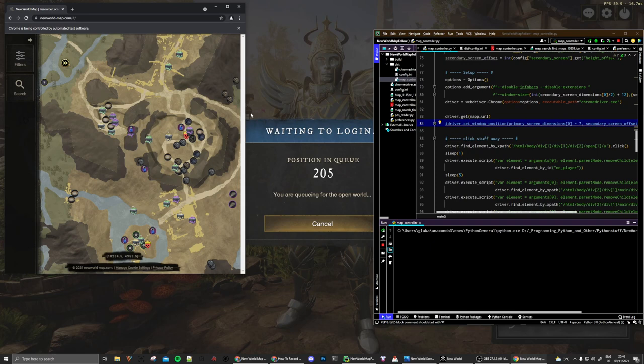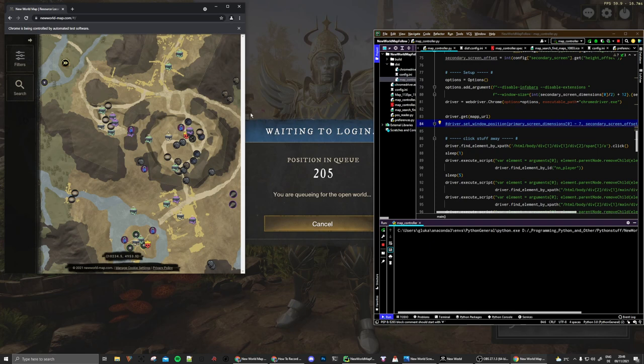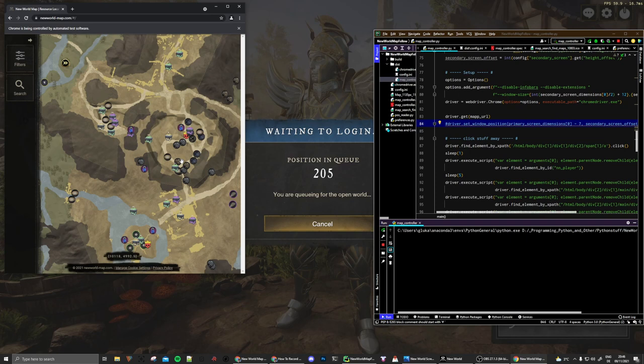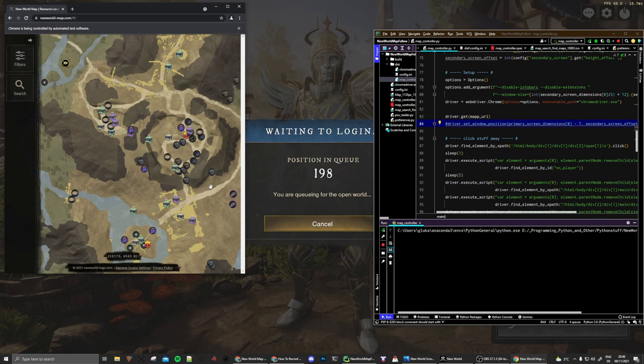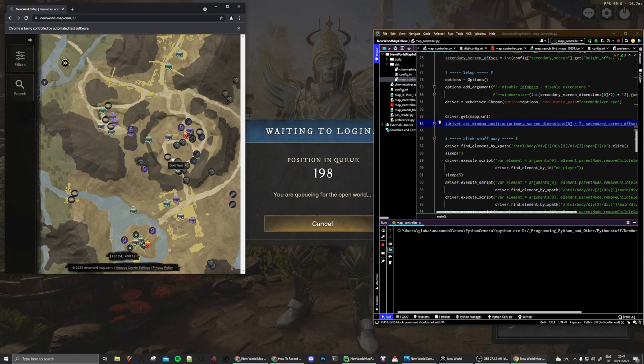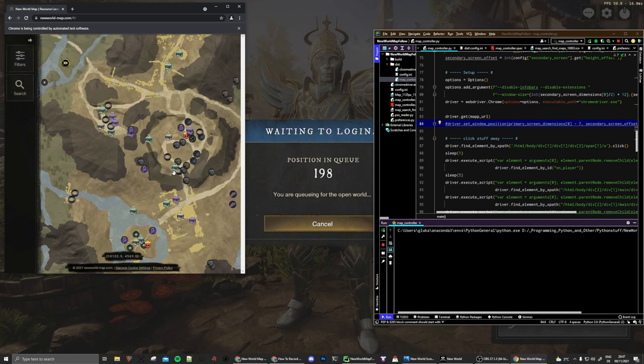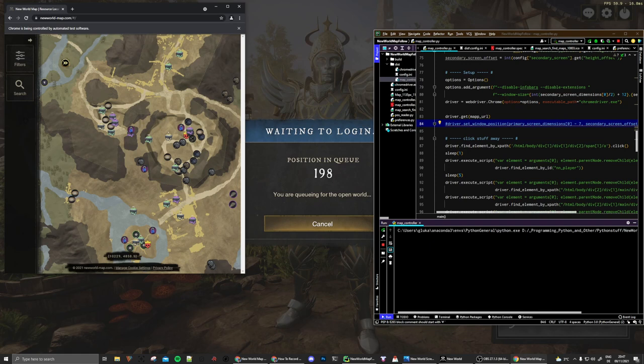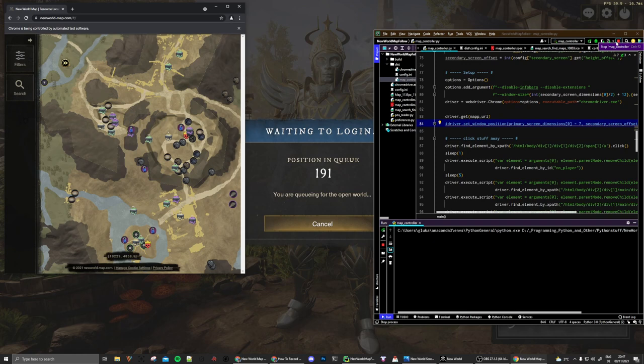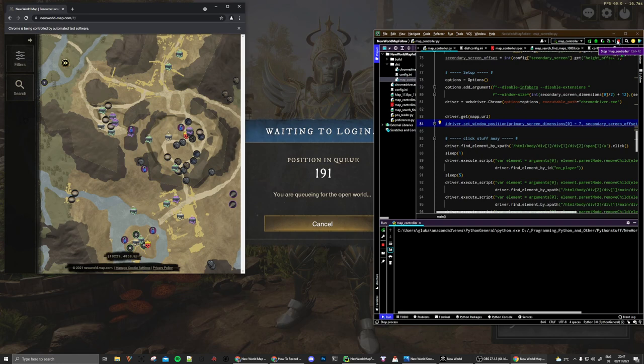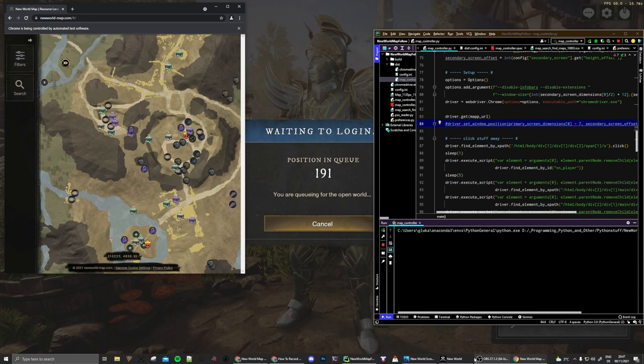The purpose of this program is to have the New World map automatically follow you in your game. So it will read the in-game position and then move the map accordingly and have that all on the secondary monitor. So you always see what's around you, and I was asked by a comment in the previous video to show you how you can use this and how you can get it. And I've prepared some little tutorial for that, but for now to show you real quick how this actually functions again.